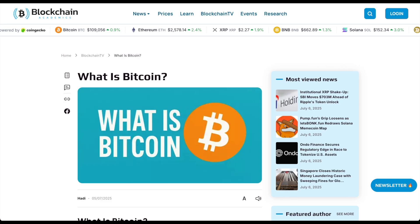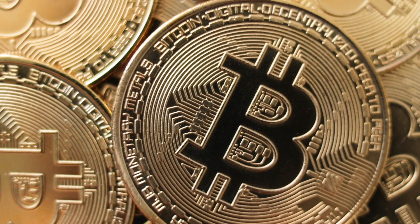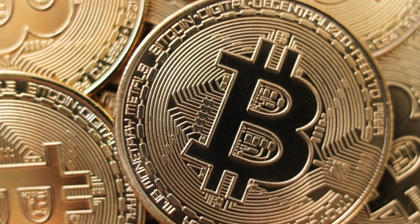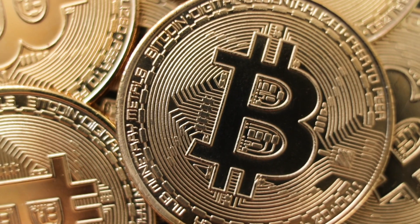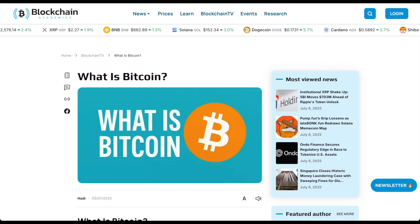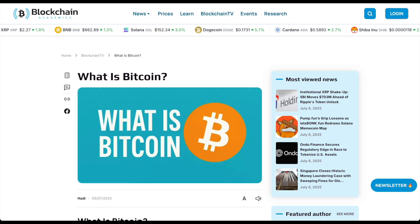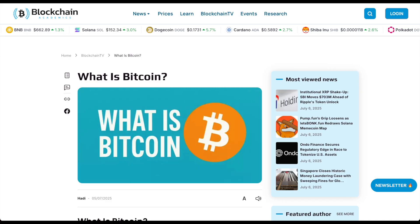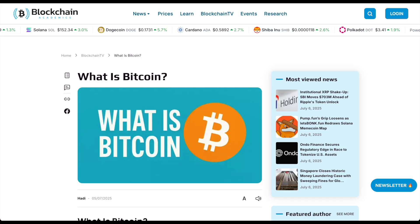You've heard of Bitcoin, but what is it really? In this video, I'll explain Bitcoin in plain English, no hype, no jargon. If you want the full breakdown, check out our full beginner's guide right here on blockchainacademics.com and make sure to hit that subscribe button.